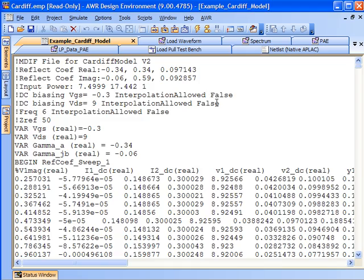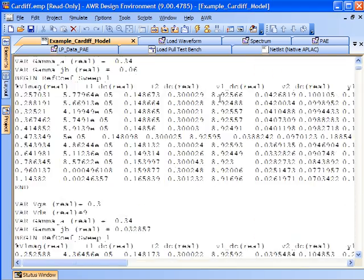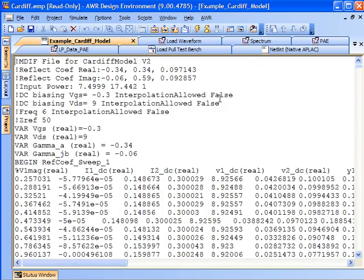Here's an example of the data. Coming into Microwave Office, the data looks like an MDIF file, which makes it easy to import once created by the measurement system.